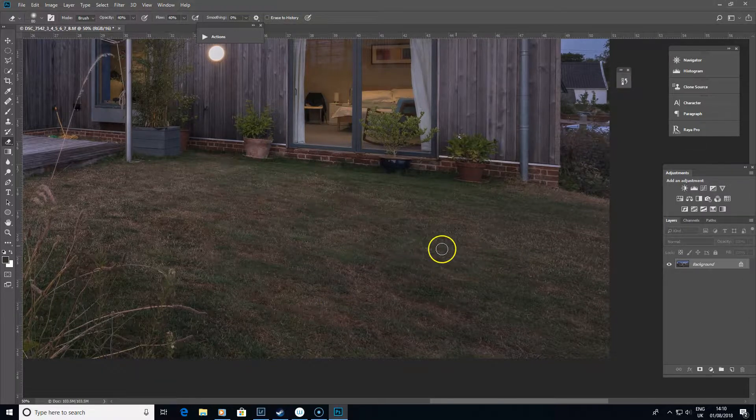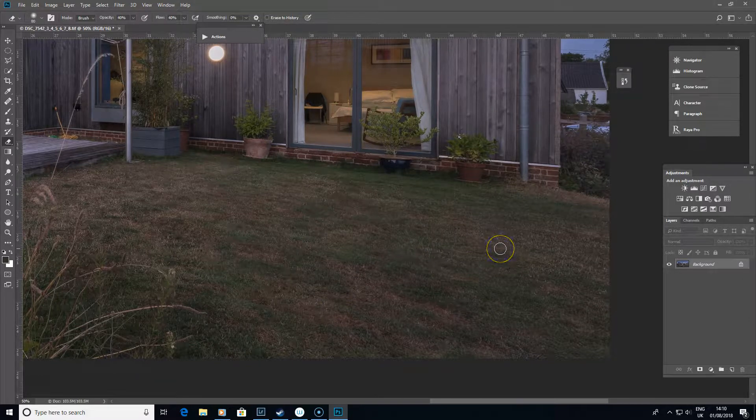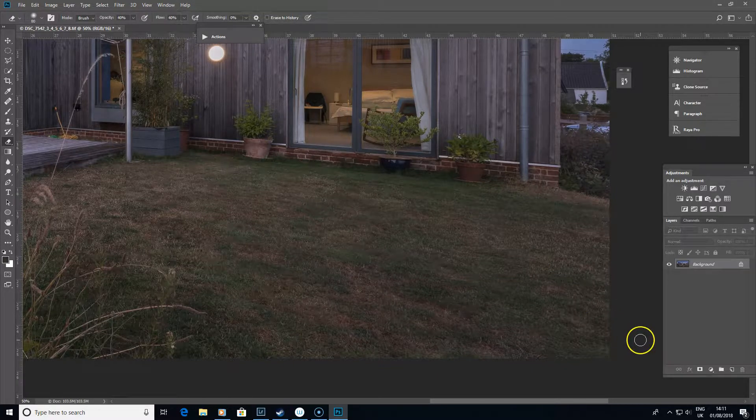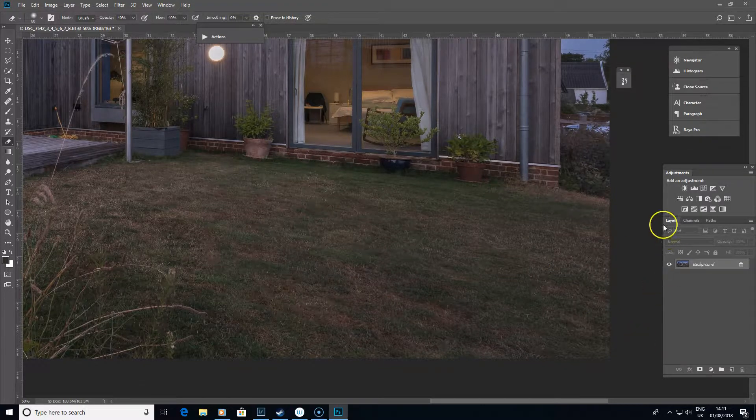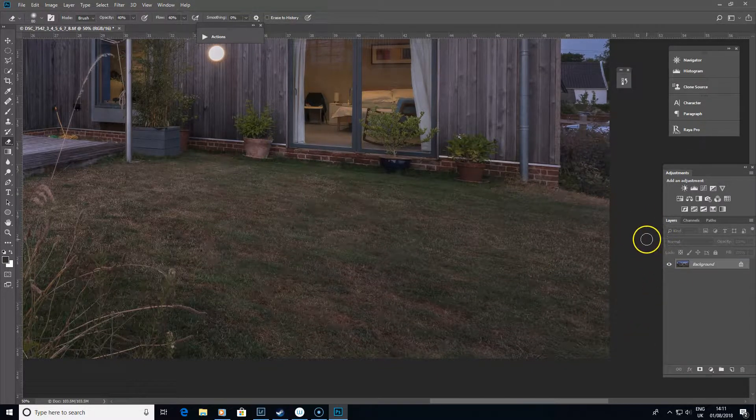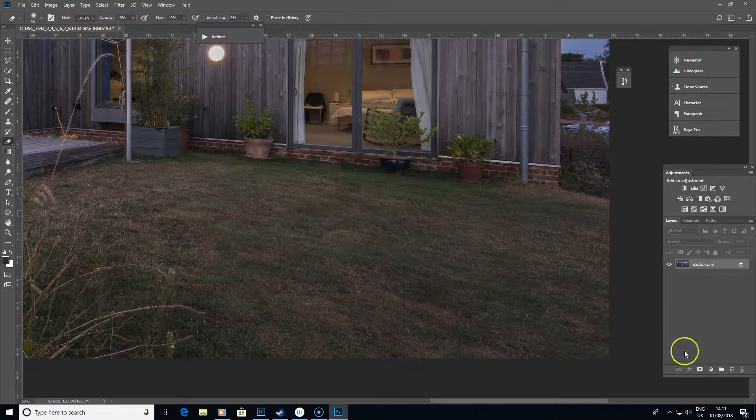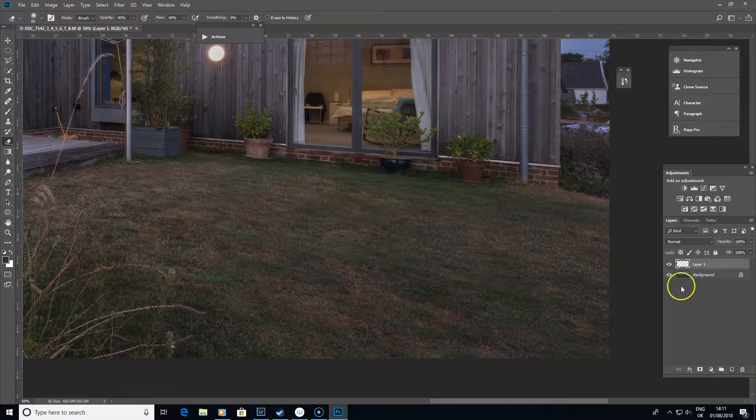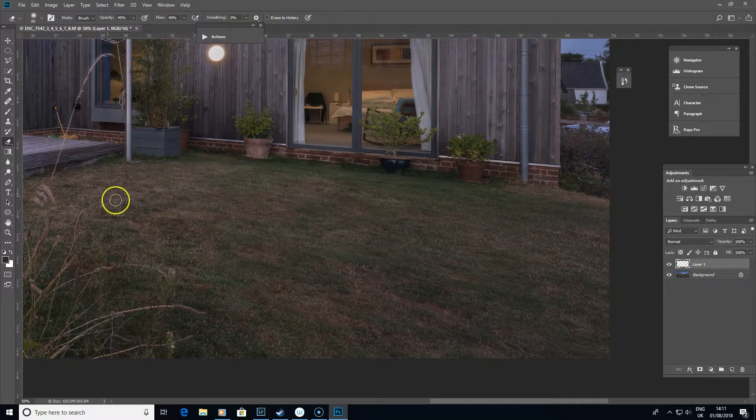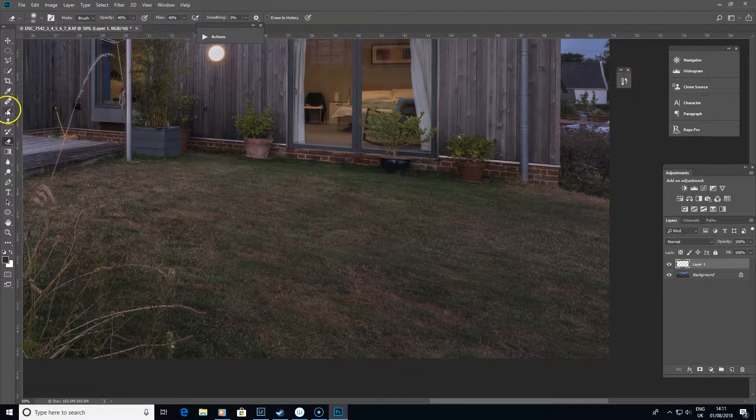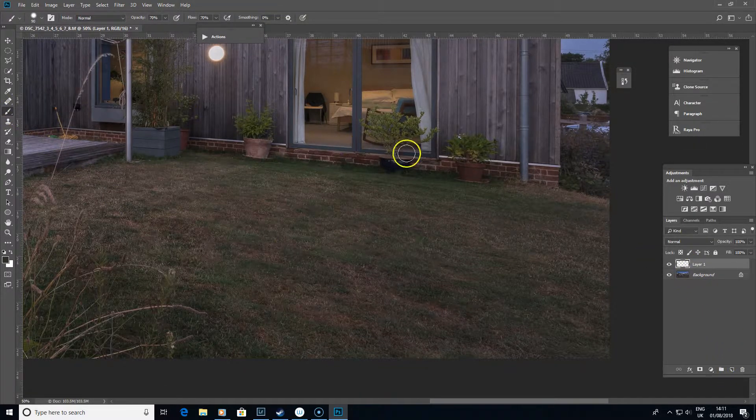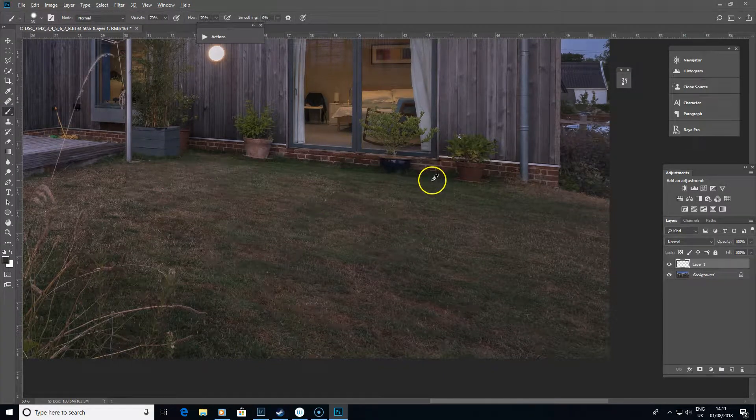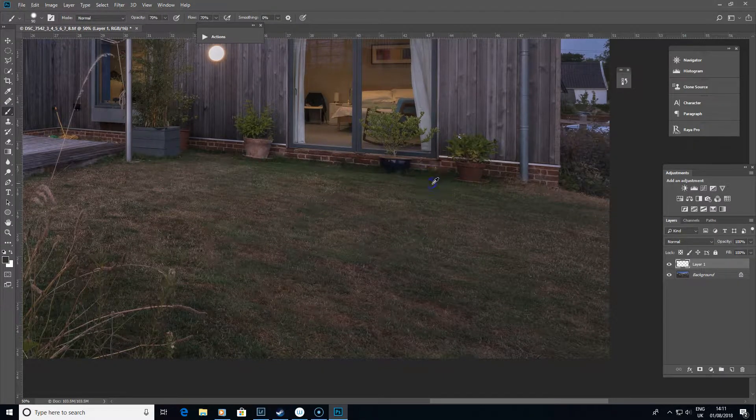Now of course you can use things like the healing brush and the clone stamp tool, but that can be quite time-consuming when you've got something very patchy like this. What you can do instead that makes it a bit quicker: go for a new layer and grab your brush.